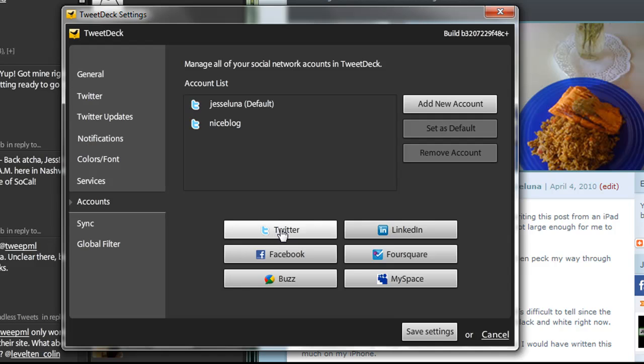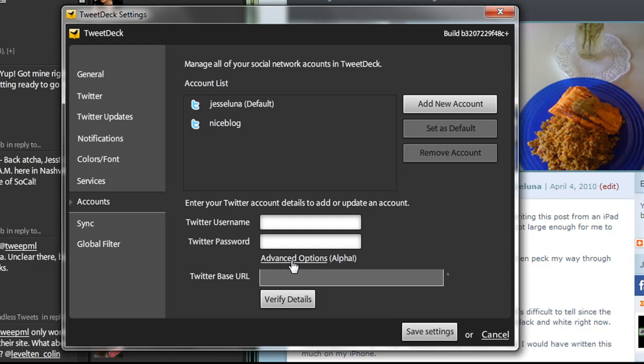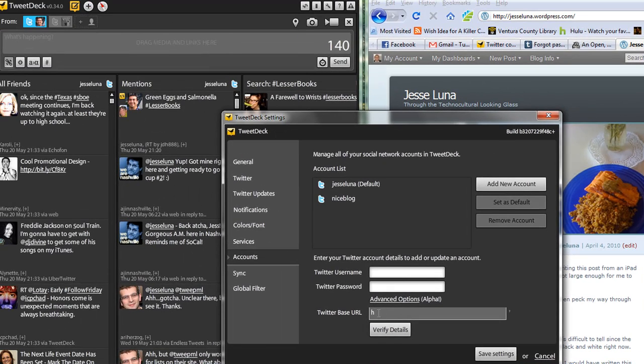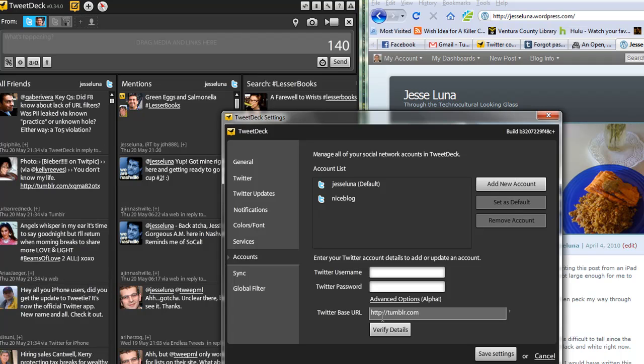So we're going to actually click on the Twitter button, and then usually you would put in your Twitter account information here. We're going to do something a little different here. We're going to click on the Advanced Options, and there's something called a Twitter base URL, and for Tumblr, it's just the Tumblr site. So I just put in HTTP colon slash slash tumblr.com.